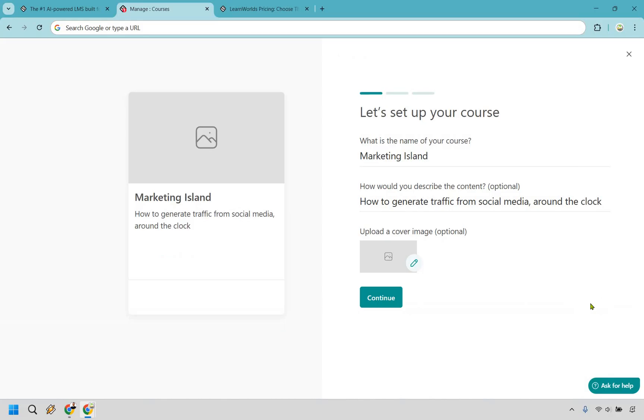The first few steps of creating your course are going to be pretty simple and straightforward. Give it a name, describe it a little bit, and of course add a cover image which you can do either in the beginning or add later. I'm just gonna leave this blank so we can make the demo a little bit quicker and I don't have to focus on a lot of the aesthetics.